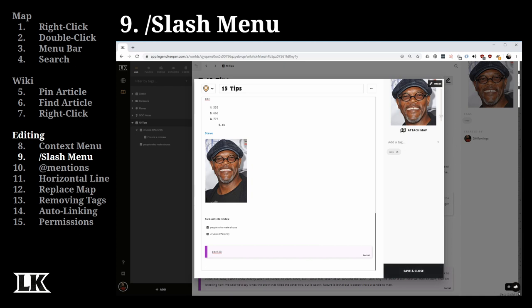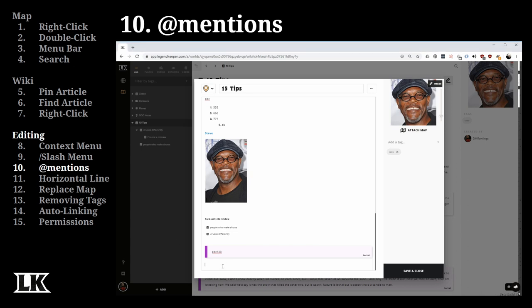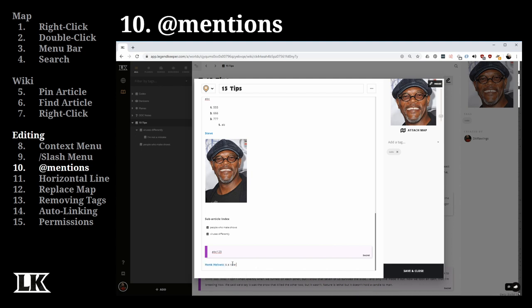Let's talk about at-mentions. While writing an article, you often refer to other articles, and linking content together creates a rich web of clickable references. The fastest way is to type the '@' symbol and start writing — Legend Keeper will make suggestions, narrowing them down as you type more. On hover, you can see a preview of the linked article. This is very useful for connecting your world's content.